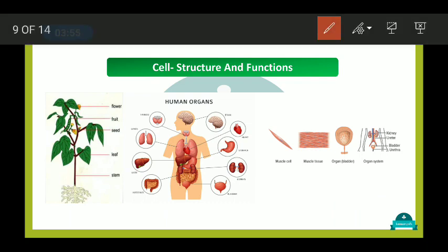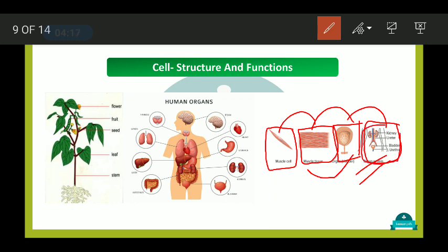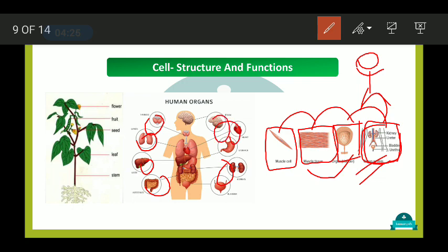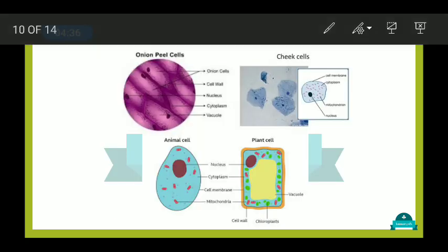We studied that cells joined together form tissue, tissues form organs, organs join to form organ systems, and organ systems together form the human or animal body. In plants, we have different organs like flower, fruit, seed, leaf, stem, and root. We also compared plant cell and animal cell and saw the differences.